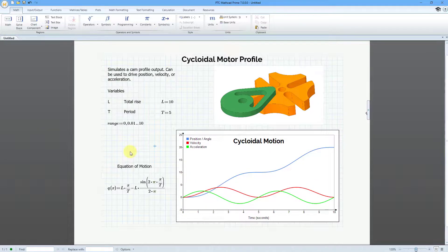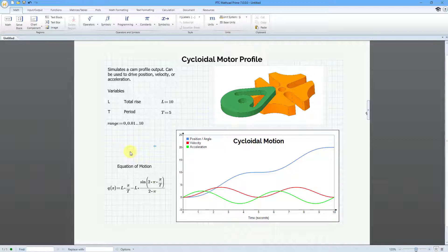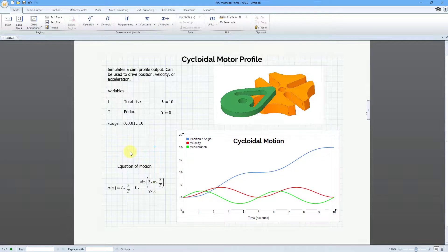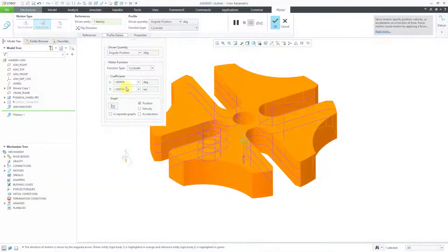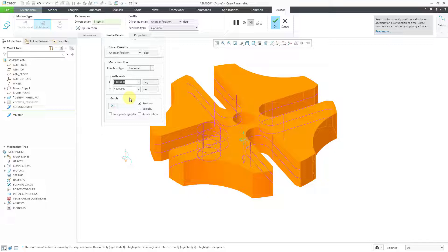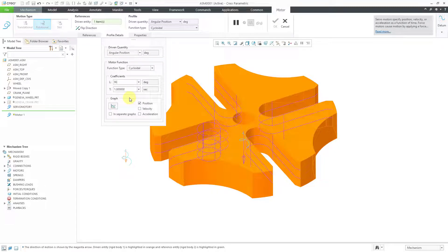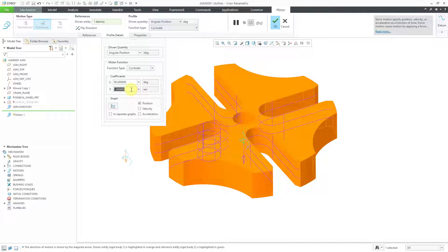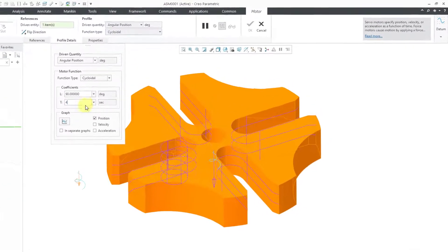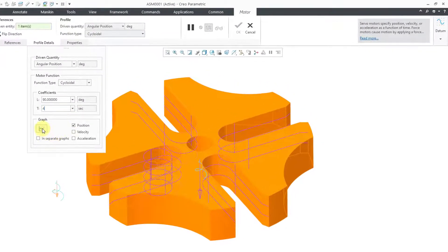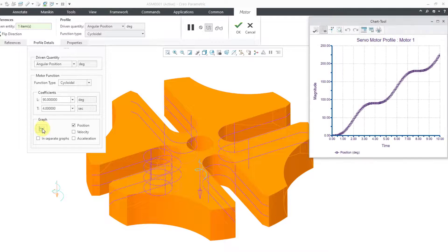Let's jump back over to Creo Parametric. Here we have our different values. Let's say that I want to go through 90 degrees for my total rise. Then let's give a period of four seconds. Then we can hit the graph button.